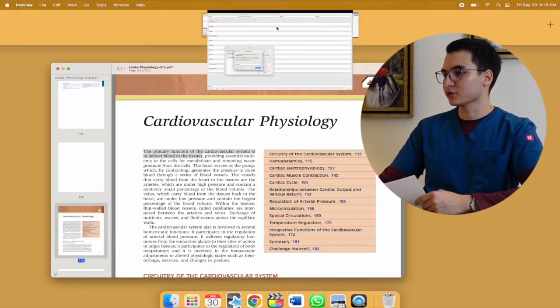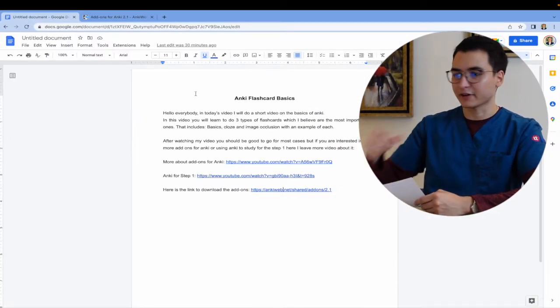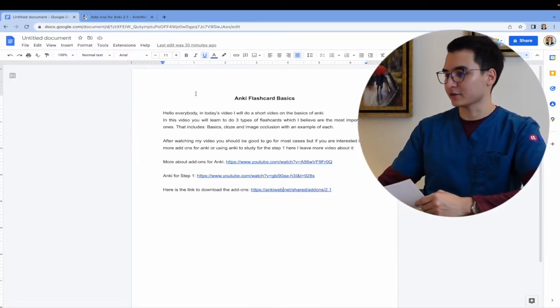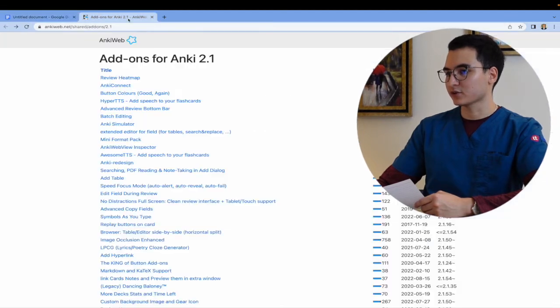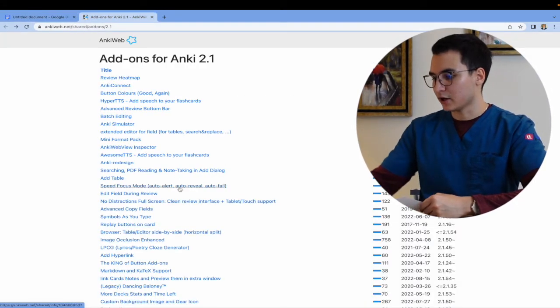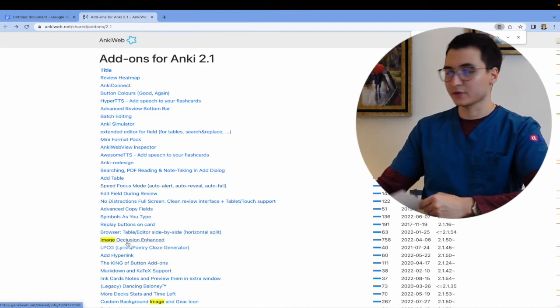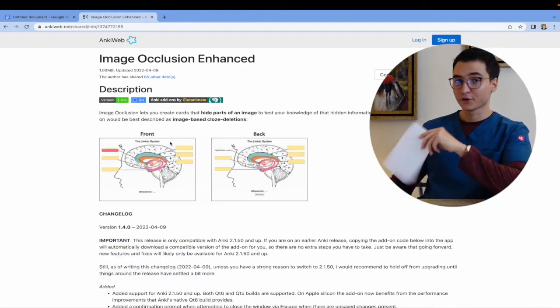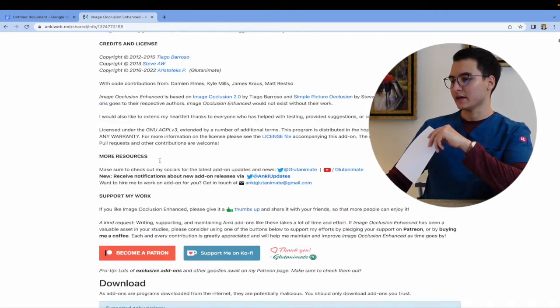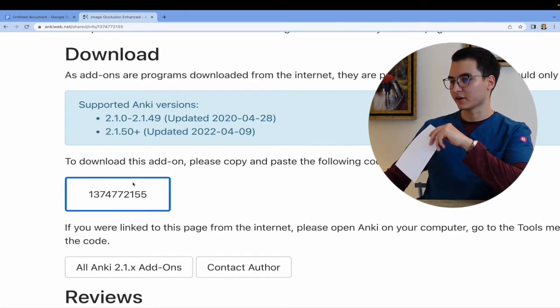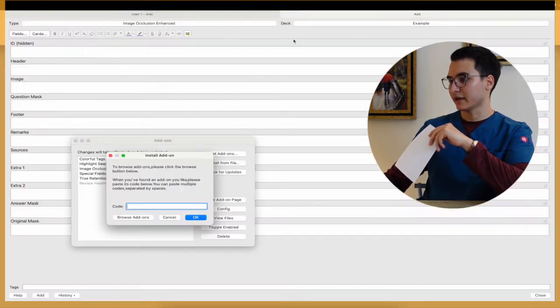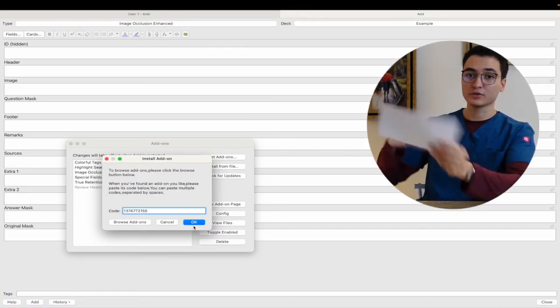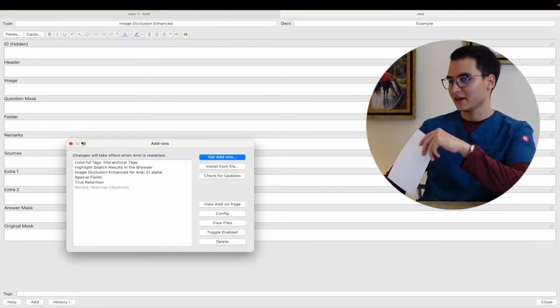Now if you go to the description of the video, I'm going to leave this information, the last link. If you click it and you open it, it's going to take you to this website. Now if you search for image occlusion, you click on it, you're going to get this. So now you only scroll down and you're going to see the following. This is the code. So you copy this, and then you paste it in here and you click OK. Then you close and open the application. I won't do it because I already have it.